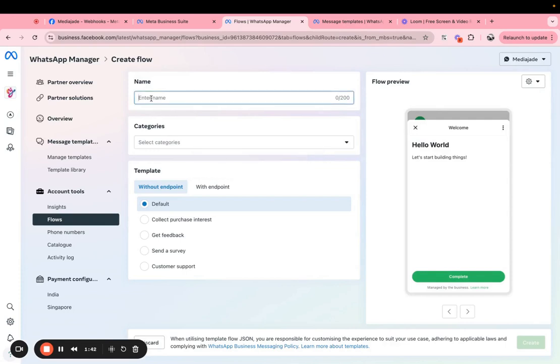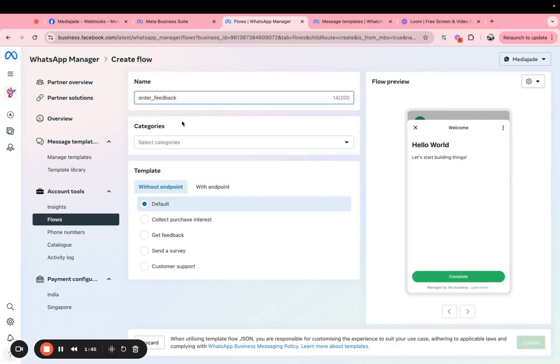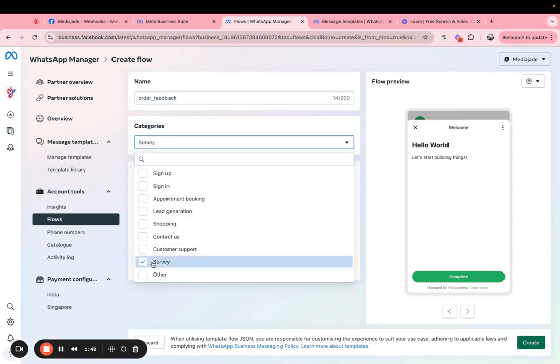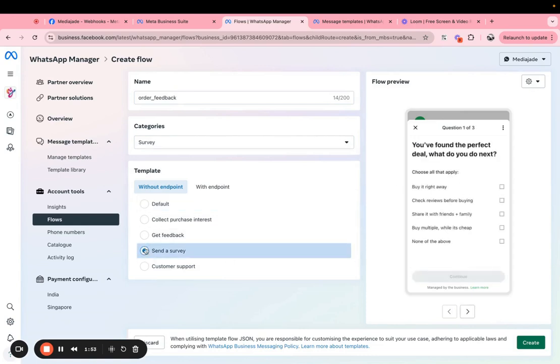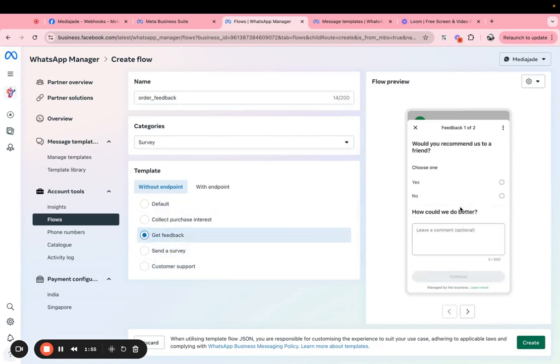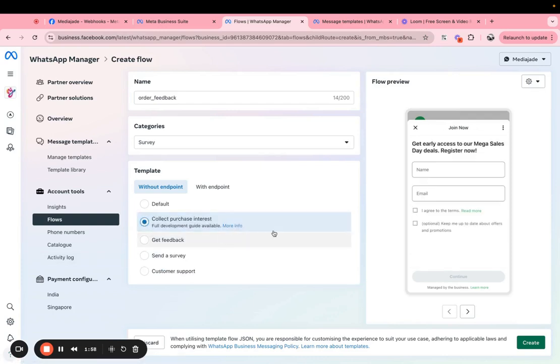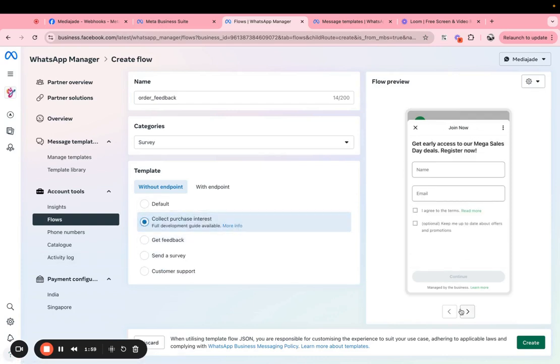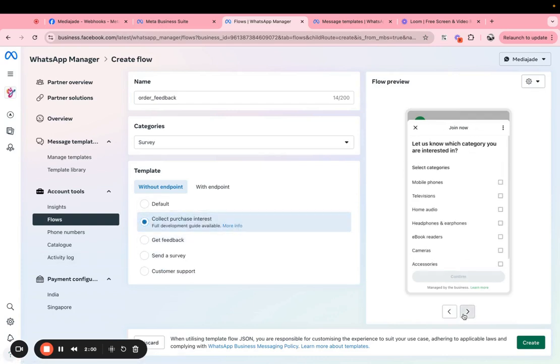And then you can say order feedback, you can choose the category. In this case we are using for a customer survey. So you can choose any of these categories and you'll have some predefined forms for you.